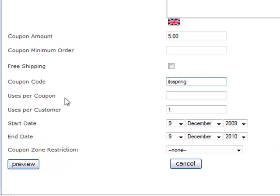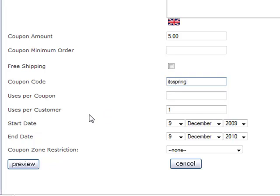You can specify a number of uses per coupon or a number of uses per customer or both. Uses per coupon means how many times can this coupon be used by the general public before it's not usable anymore. So that might be 50 uses. You might decide once it's been used 50 times, I don't want anybody using it anymore. It's going to shut itself off. So you could specify that in your uses per coupon box.